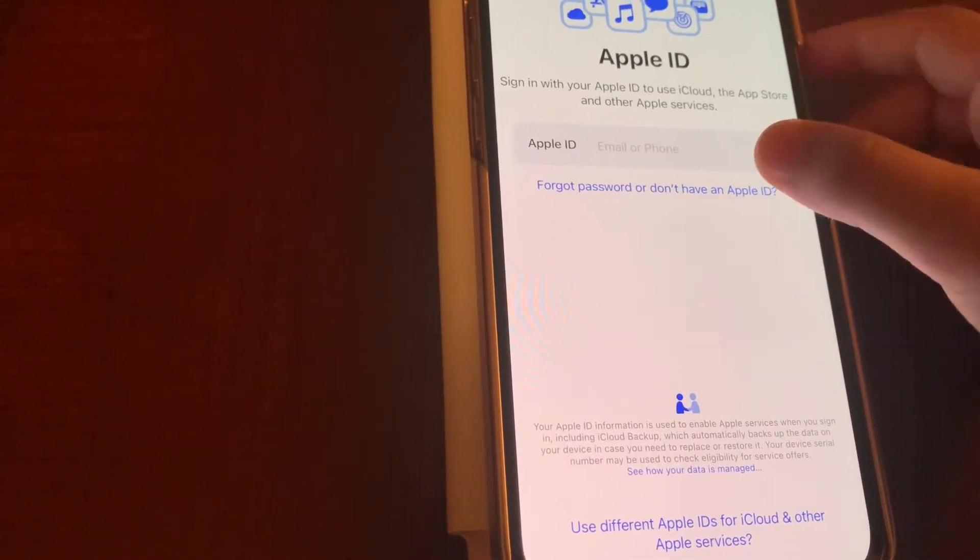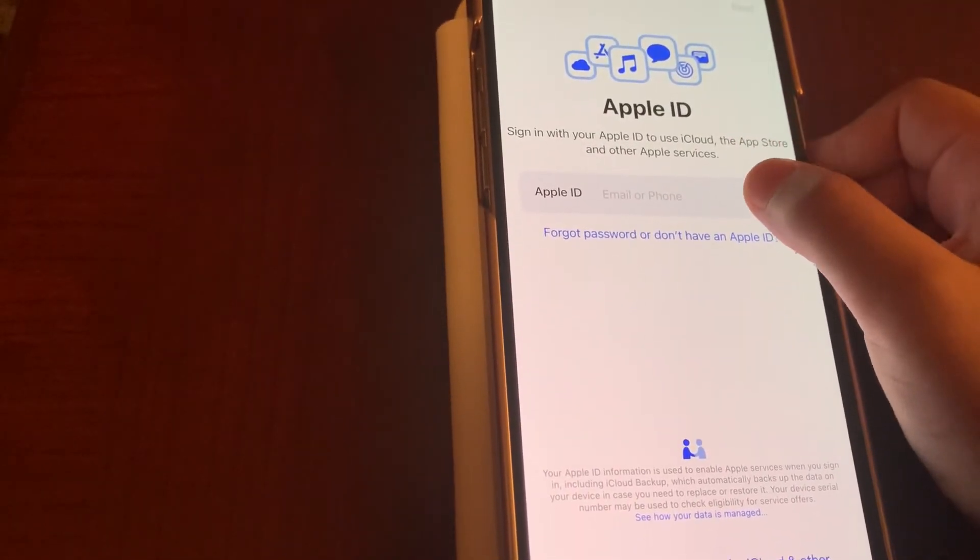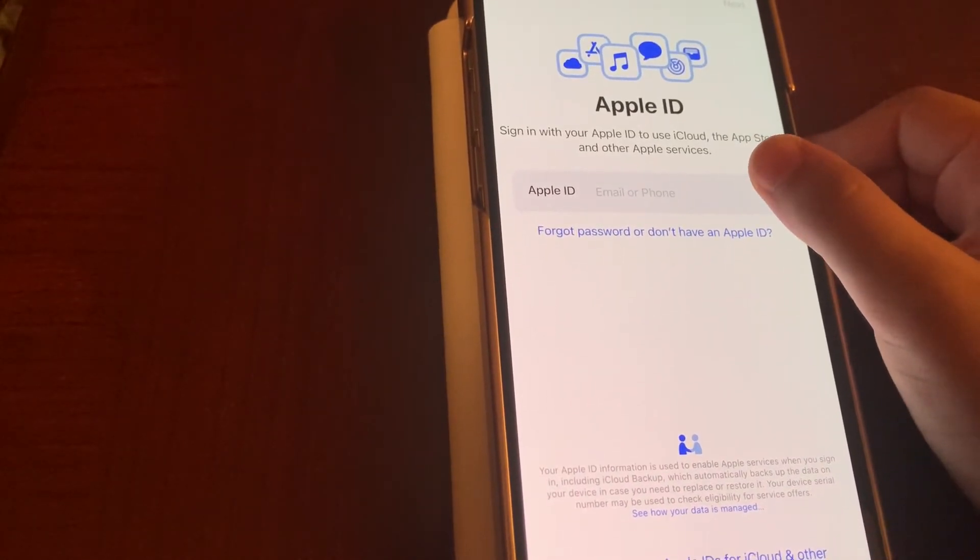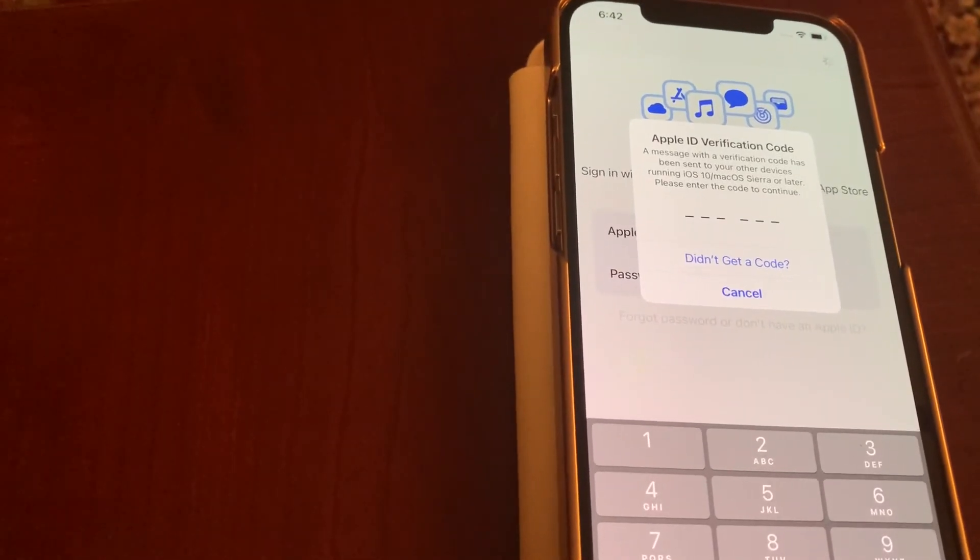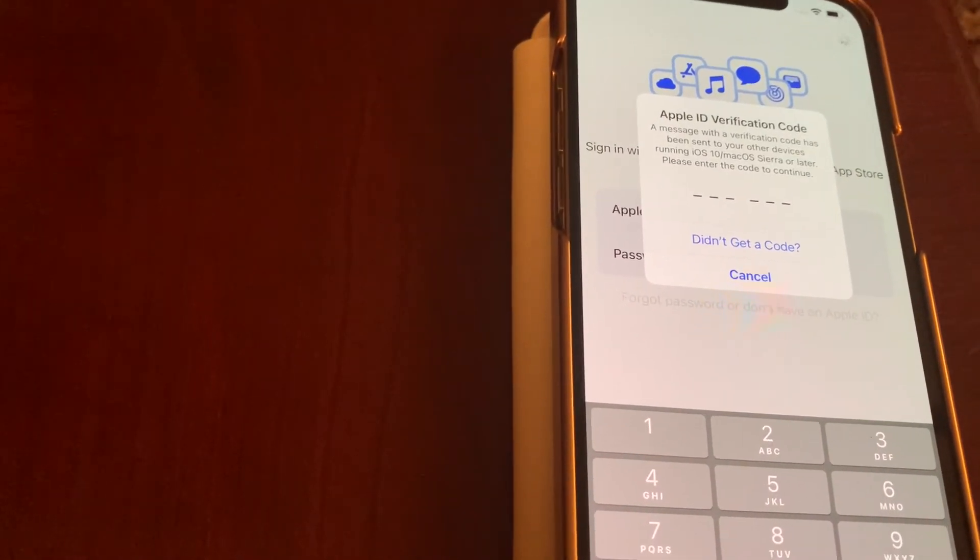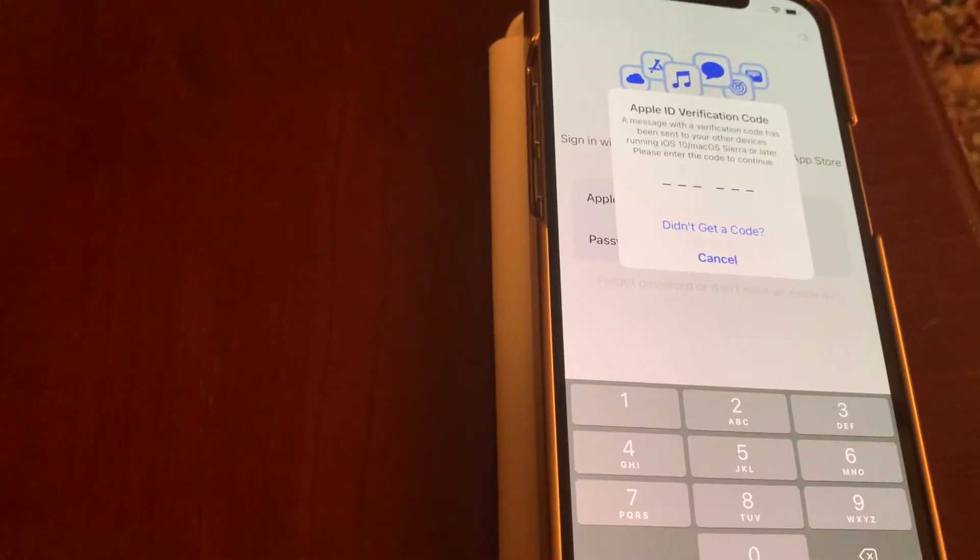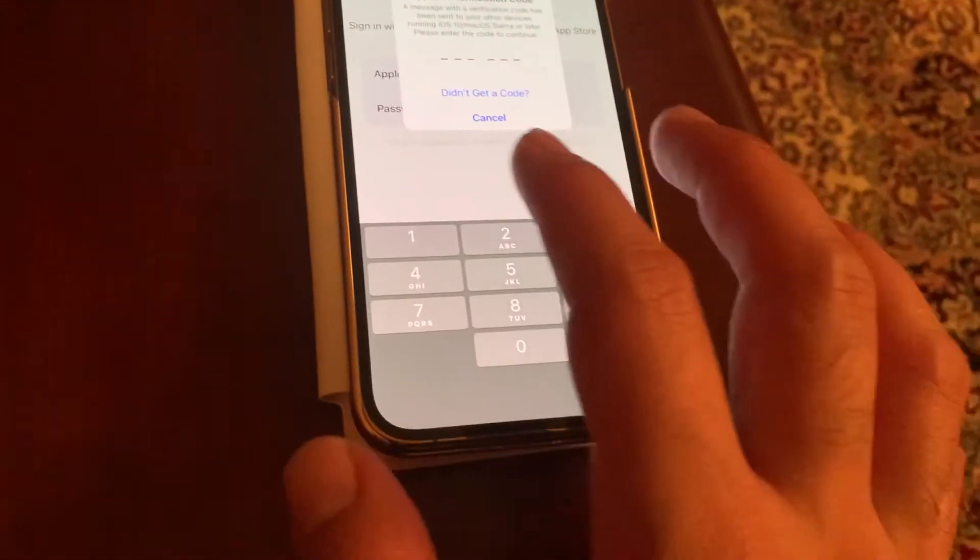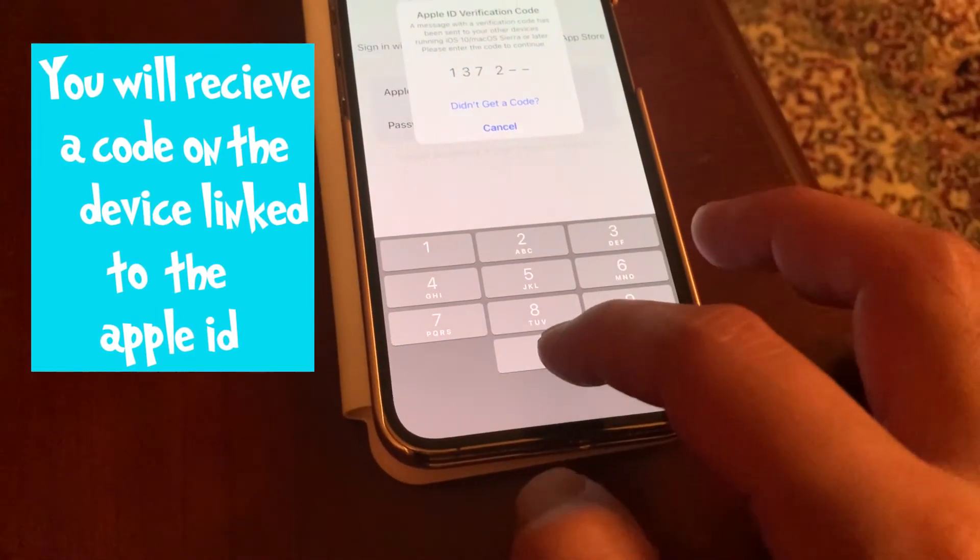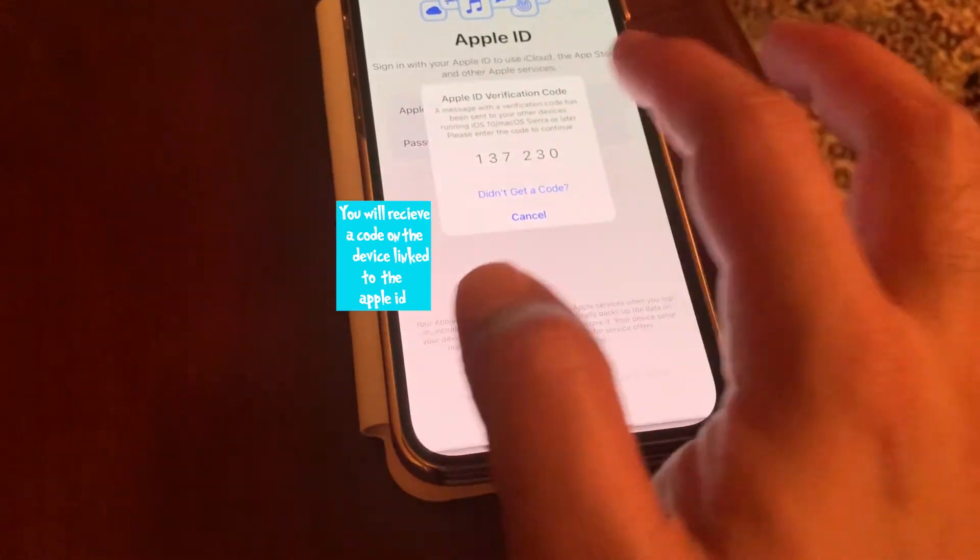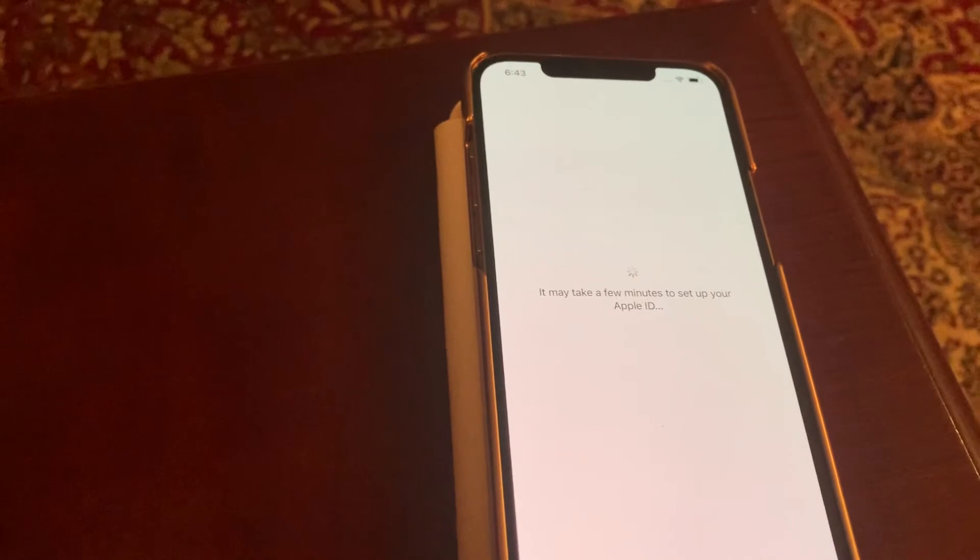Now it's asking for the Apple ID, so we have to enter the Apple ID and password. You get a passcode, and then you have to enter it. What's the passcode? One, three, seven, two, three.